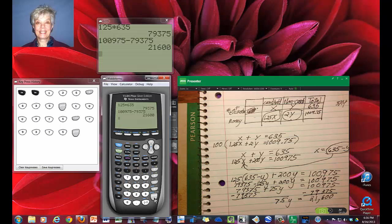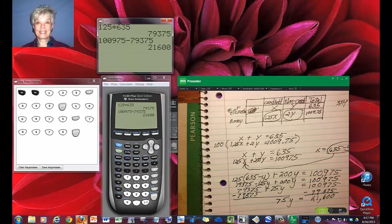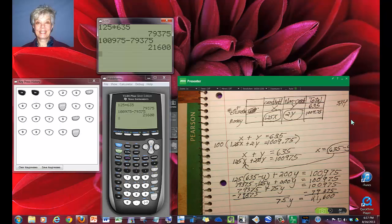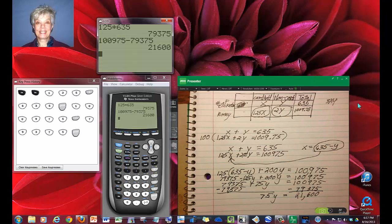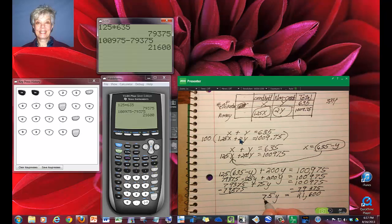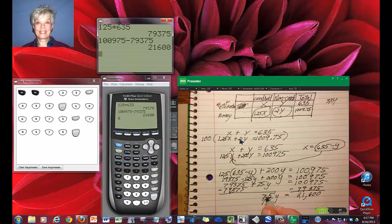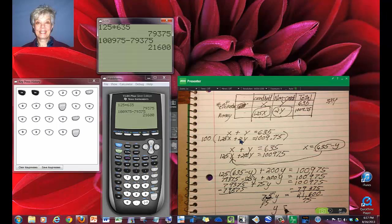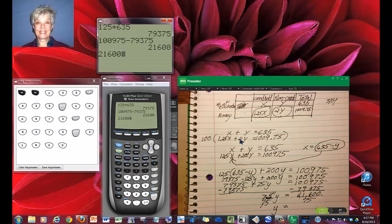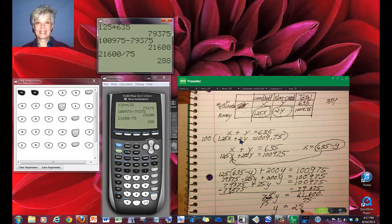Now, I'm going to divide both sides by 75, which will get me y by itself. I will divide 21,600 divided by 75, and I get 288.